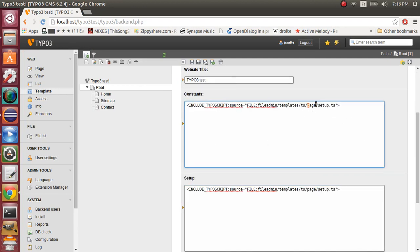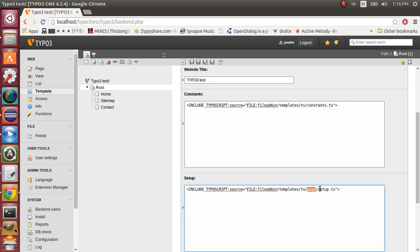Okay, now here, just change the path. We'll use file in templates.ts constants.ts. And here will contain includes.ts.